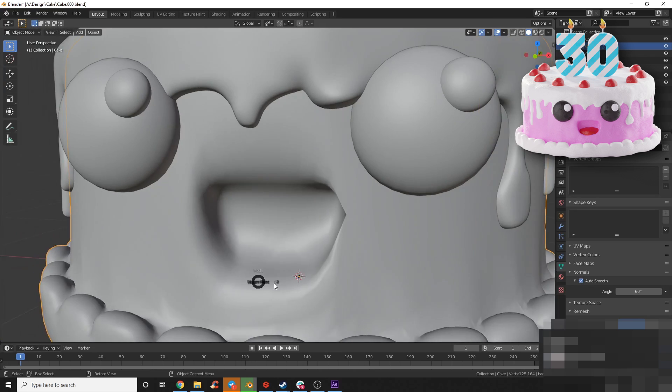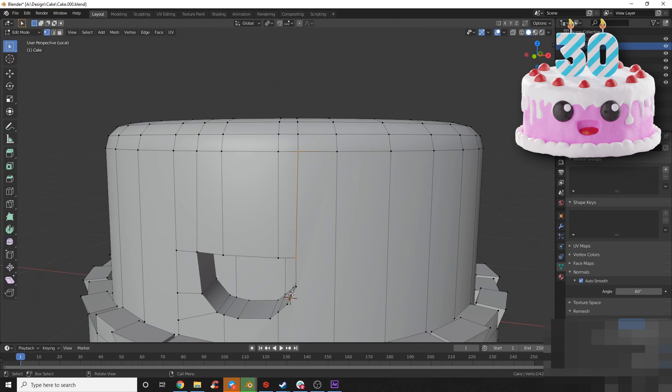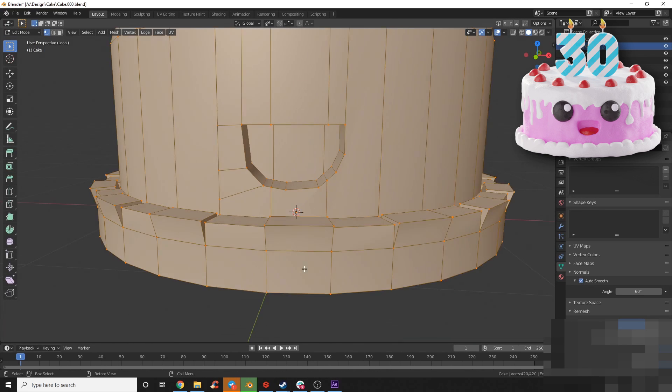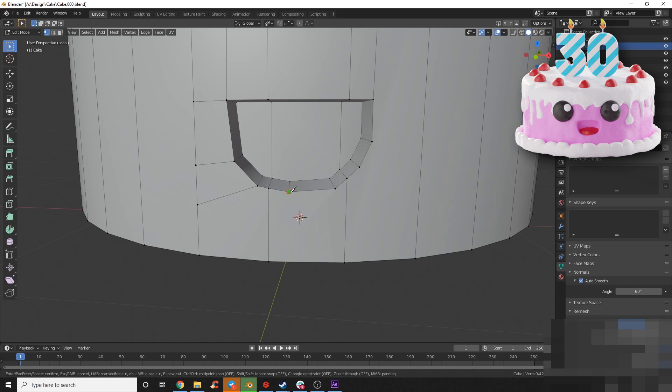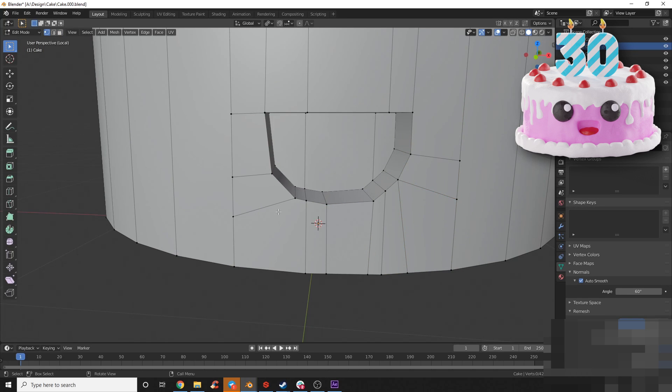Here I'm using the knife tool to draw in my mouth, and you can see that as soon as I go back to smoothing it creates a lot of artifacts in the smoothing and the normals.